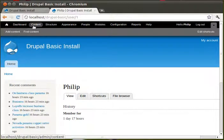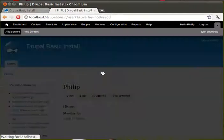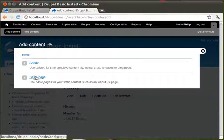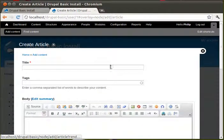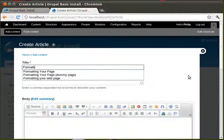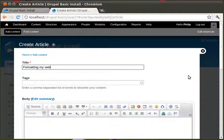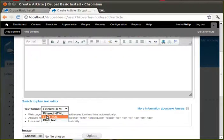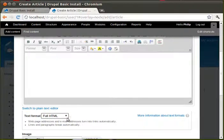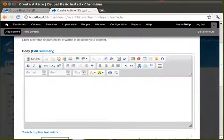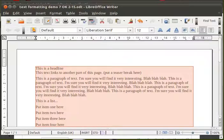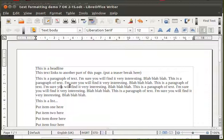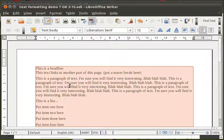We're going to make a new page. We'll have an article page. We'll call it Formatting My Web Page. Right. First of all, we want to change this text format to full HTML.